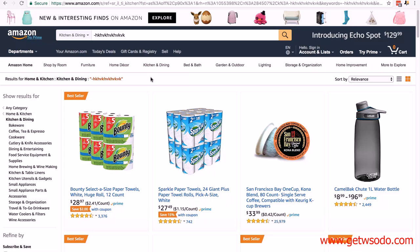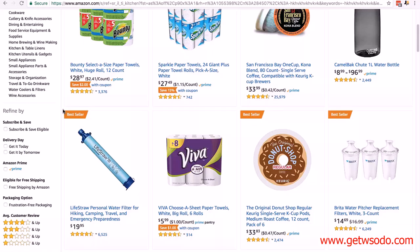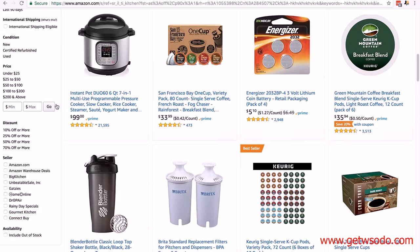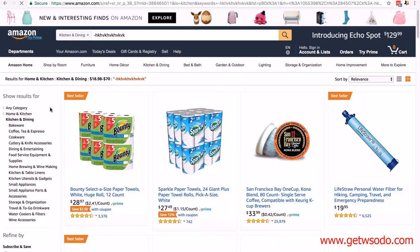We're also going to filter results by price. Scroll down and in the left sidebar you'll see 'Price.' Our price range is $19 to $70 — I'm actually going to put $18.99, as there are likely products priced at exactly $18.99 — and the max is $70. Click 'Go' and that reduces the number of results. Now we're ready to open Jungle Scout.